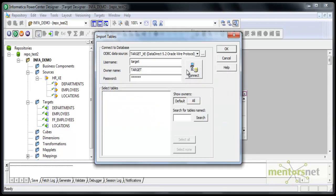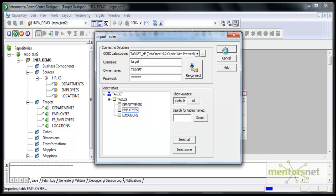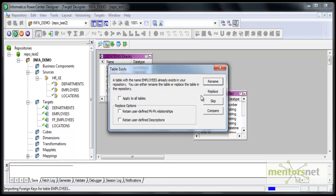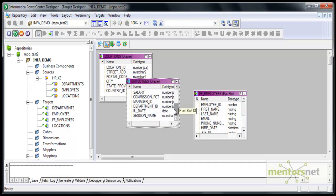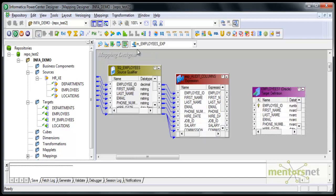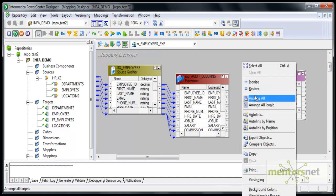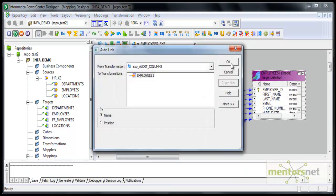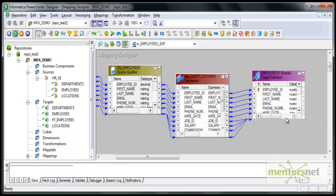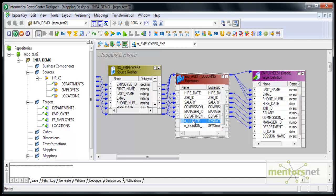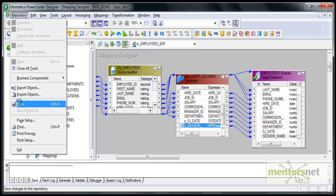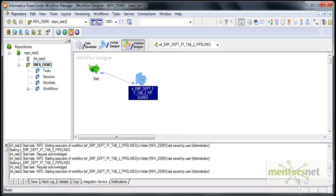I import from the ODBC connection. When I import employees again, it asks whether the table already exists in the target designer — I choose to replace it. Now I can see those two columns in the target. I do an auto-link from expression to the target. Checking the connections, the two ports I added with 'O underscore' naming were not auto-linked, so I manually connect them. I save the mapping.